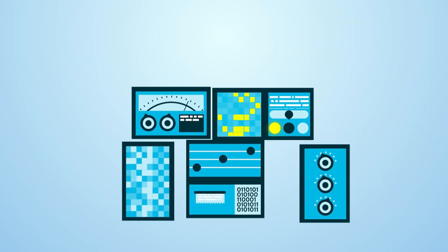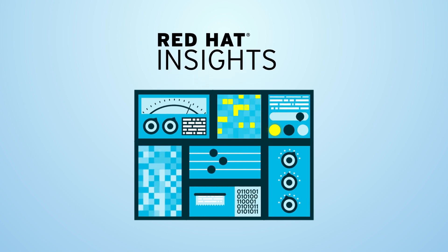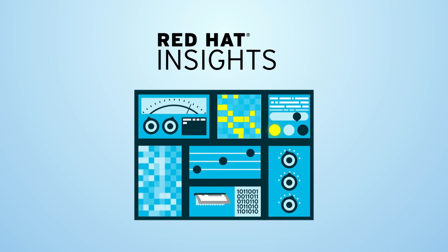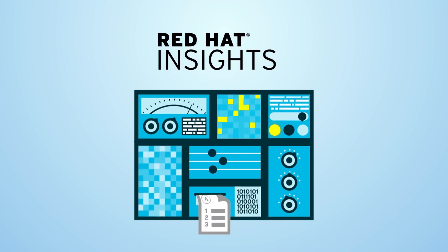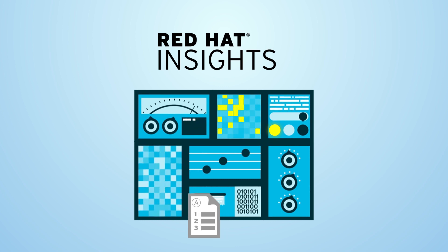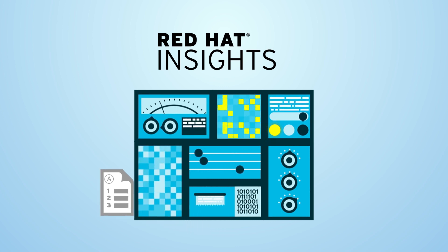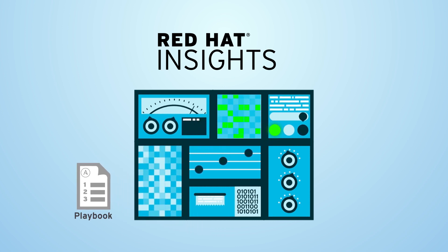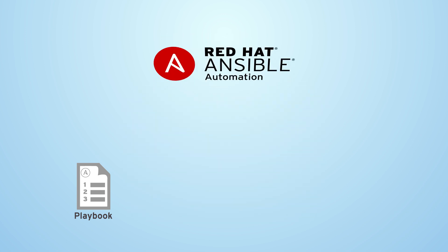Red Hat Insights gives you visibility into issues and how critical they are through predictive analytics. It provides you the Ansible playbooks needed to remediate and identifies the impact taking the actions may have.